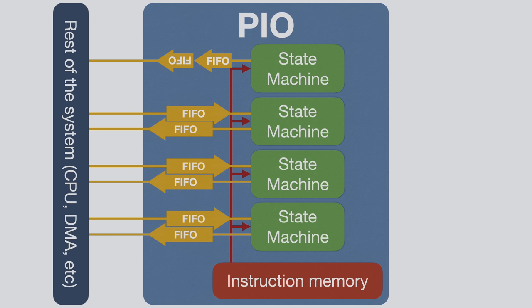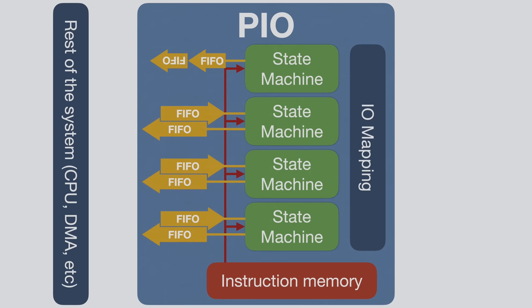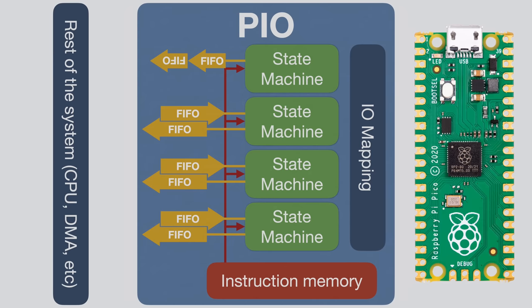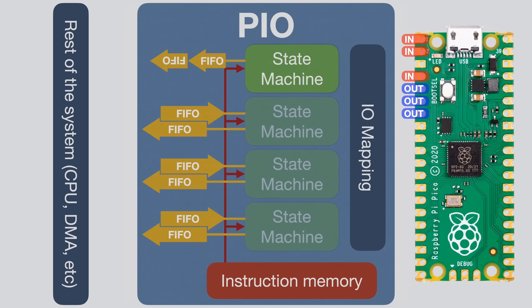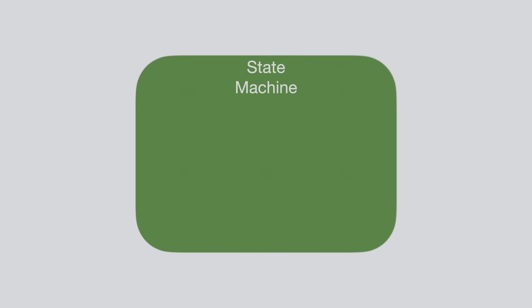The FIFOs are one of the ways with which these state machines communicate with the rest of the system, and so we can directly push or pull data into, respectively, from them, for example from code running on the CPU. Now as said, the PIO is for dealing with IO, and so we need a way to connect our state machines to the GPIOs available on the RP2040. This is done by the IO mapping, which lets us, per state machine, map pins as either inputs or outputs or both into the state machine. Finally, the PIO also contains an interrupt system, more on that later.